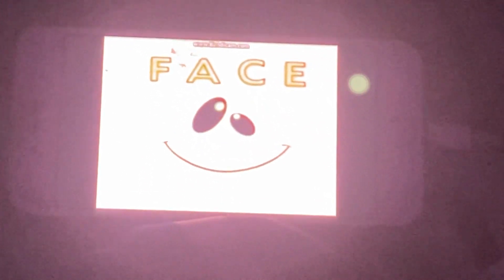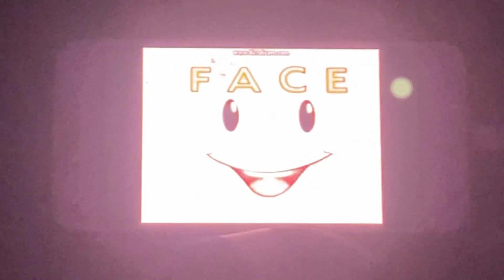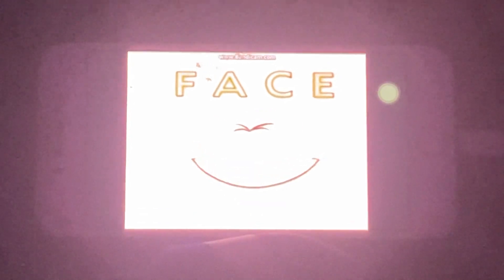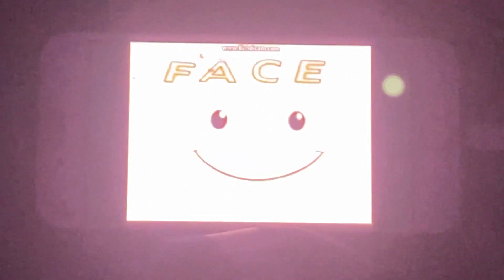Let's try it together. F, A, C, E. F, A, C, E. What does that spell? Face, and that's me.